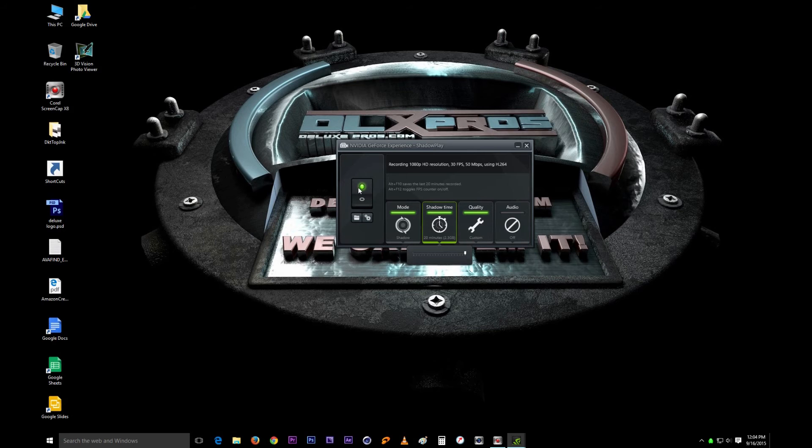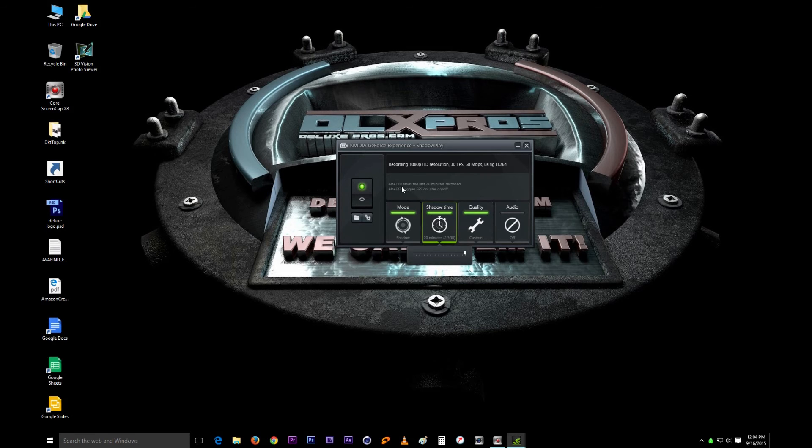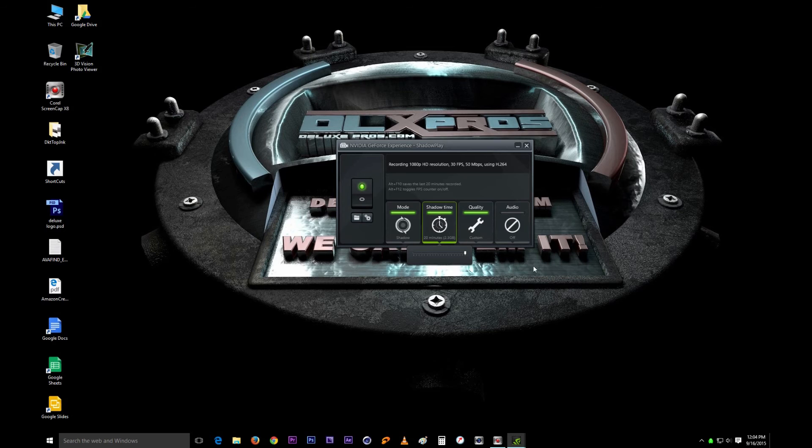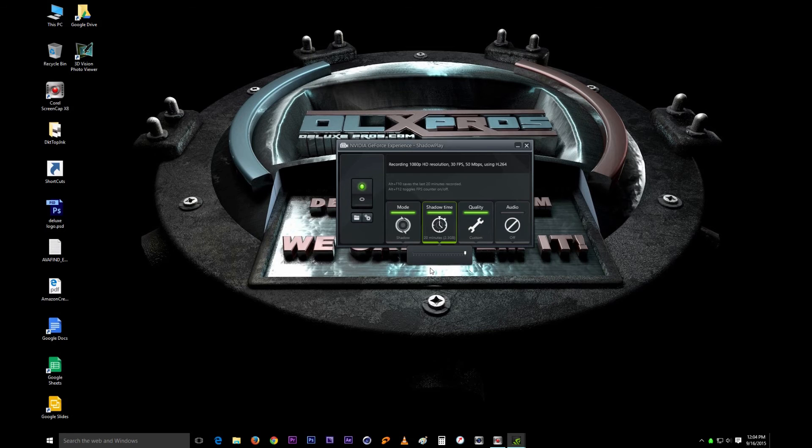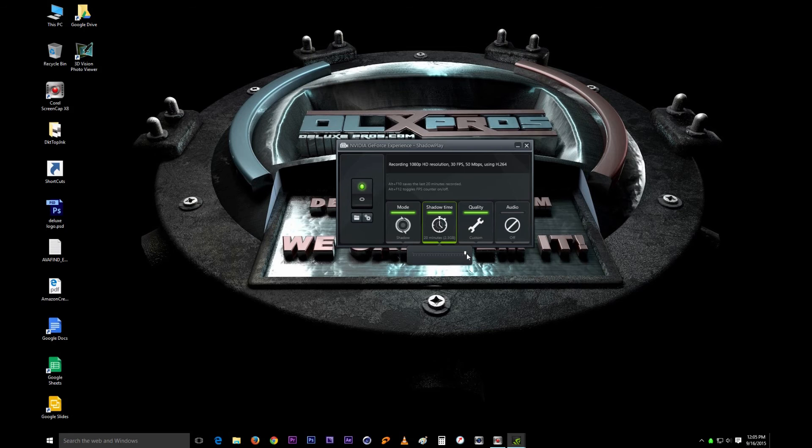As soon as you hit that button right here, it starts recording. Once you hit the Alt F10 when you're done with whatever you're doing, like tutorials or anything like that, it will save the last 20 minutes. That's important. You have to know if it's at 20, whatever you're doing has to be under 20 minutes. If you just keep going past the 20 minutes, it's not going to save all of that stuff.